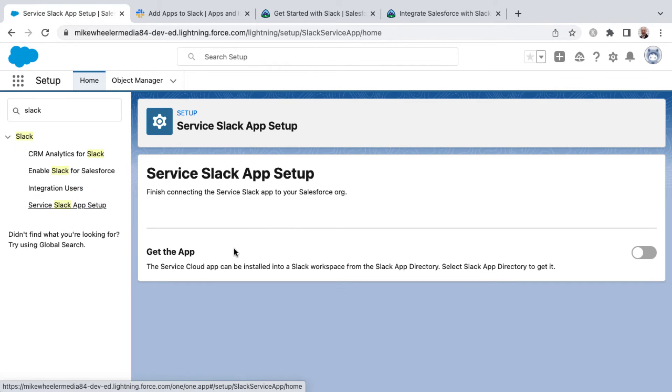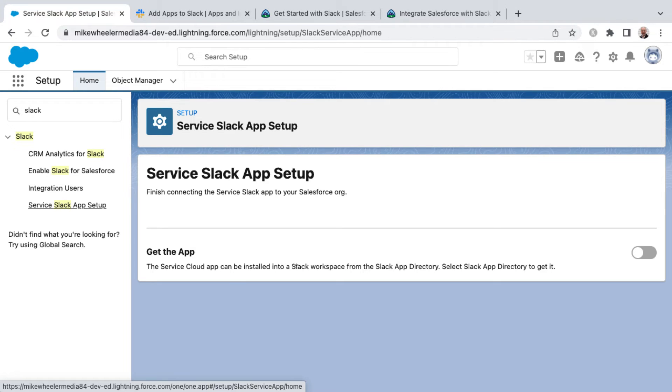And then the service Slack app setup, you can select to get the app and this will install the service cloud app into a Slack workspace from the Slack app directory. So let me go ahead and select Slack app directory.